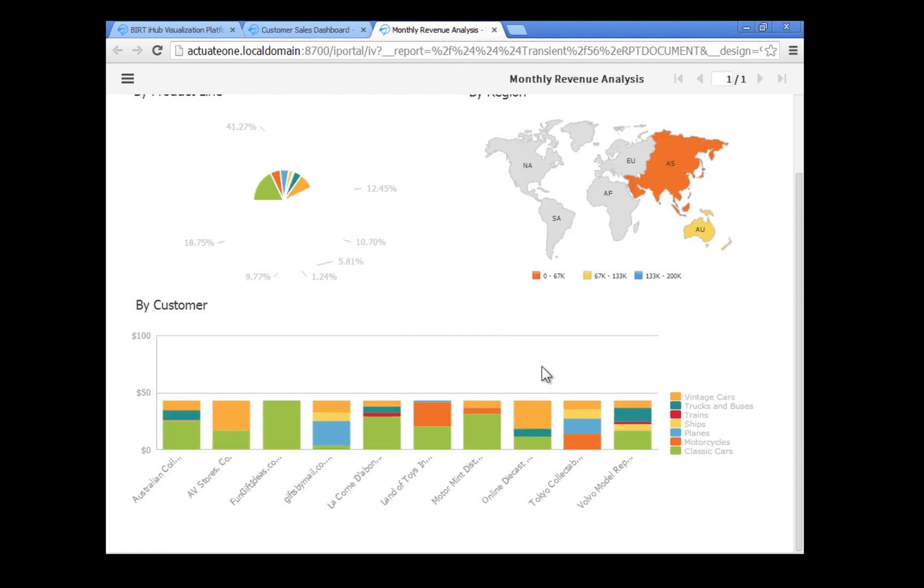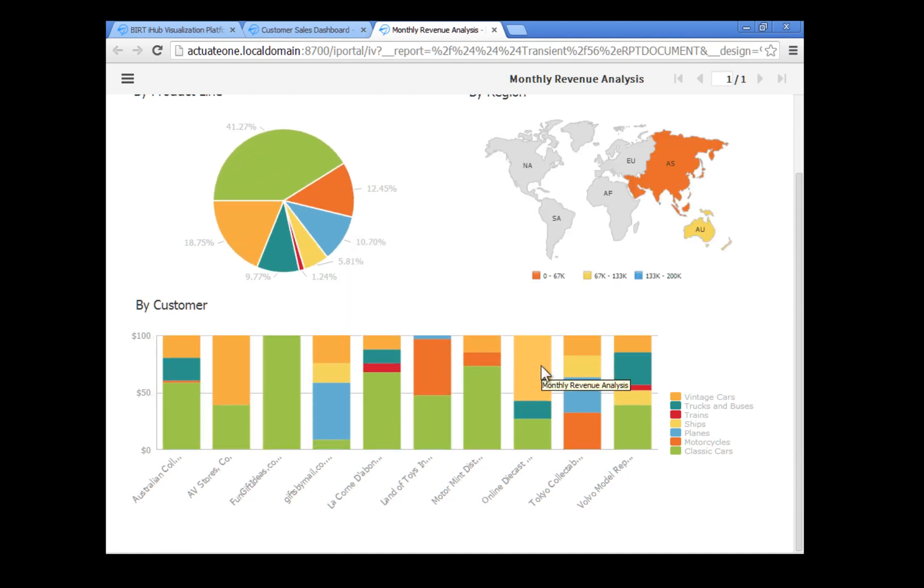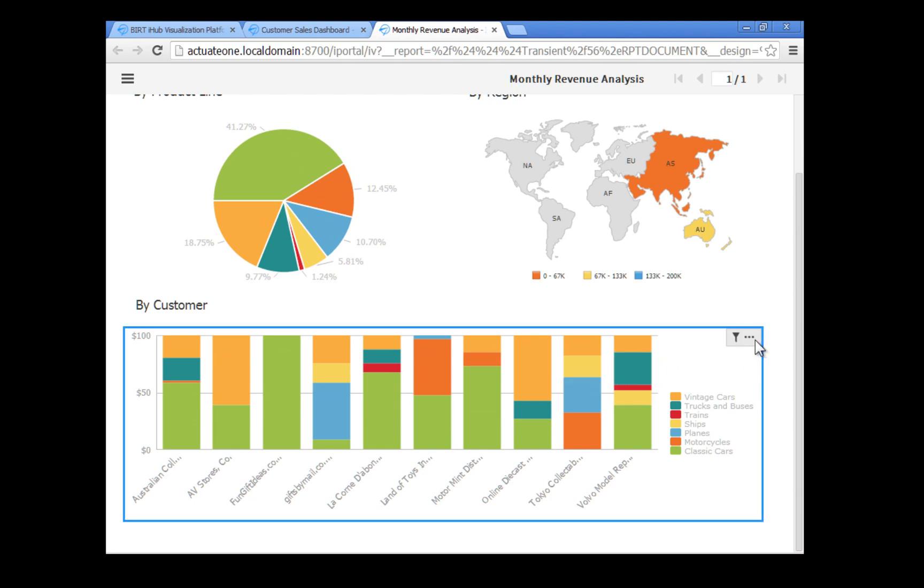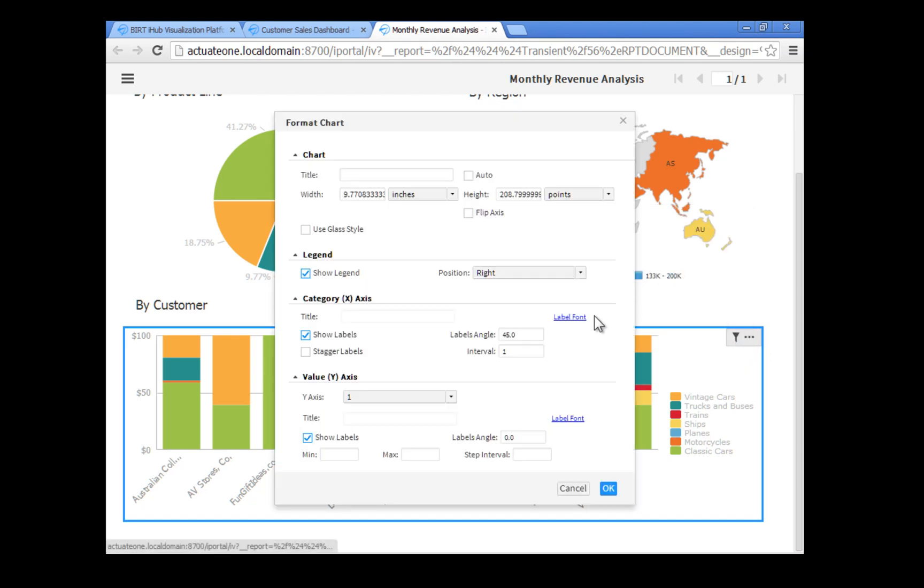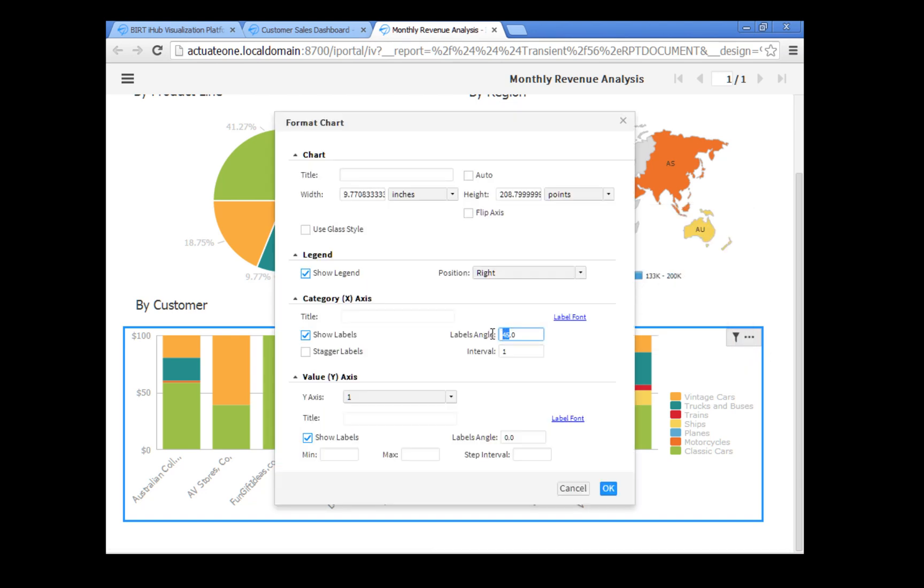Change the angle of rotation for the customer labels in the x-axis. Click anywhere in the bar chart, then click the menu icon and choose format chart. Change the angle of the x-axis labels from 45 degrees to 90 degrees.